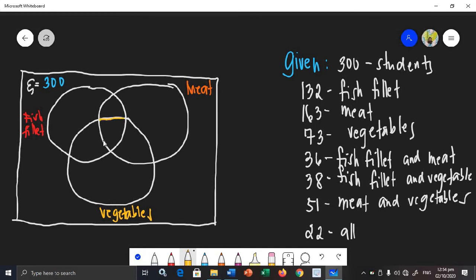Where do we get the value for the center? This corner in the middle means these are the students who like fish fillet, meat, and vegetables — all three. That's why it sits in the center, covered by all three circles. How many students like all the meals? Twenty-two. So the number we put in the center comes directly from the given: twenty-two.